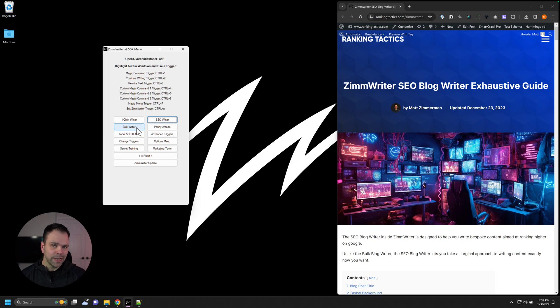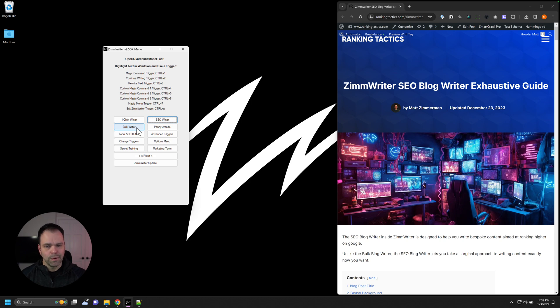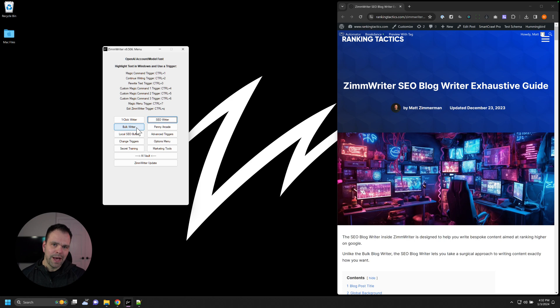The downside is it's one article at a time. There's no queue, there's no bulk for it. So if you want to do bulk, use the bulk writer, but if you're going a little bit slower and more methodically, use the SEO writer.